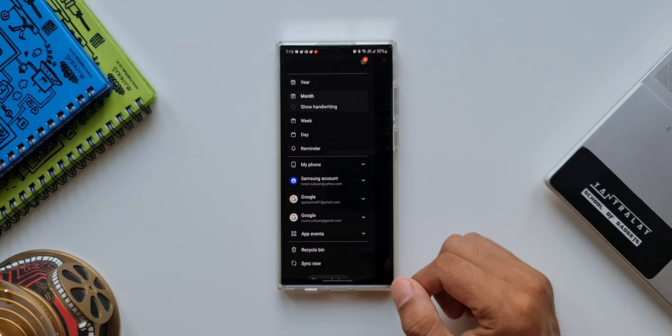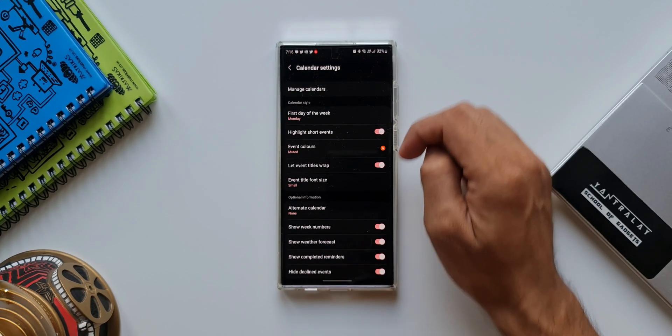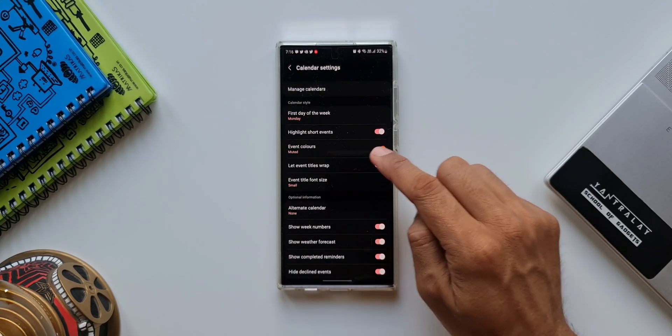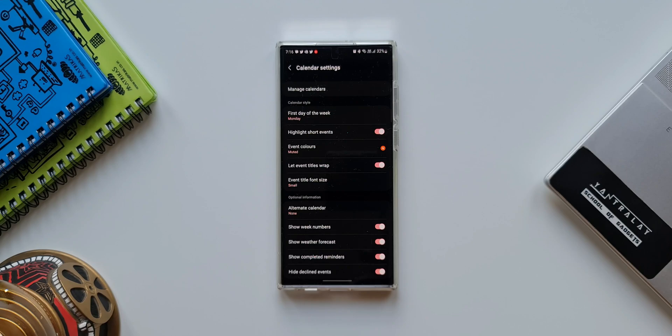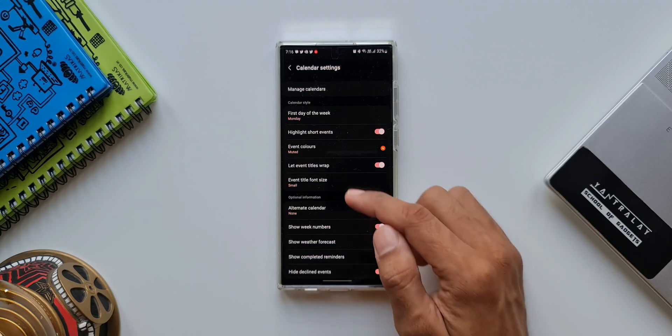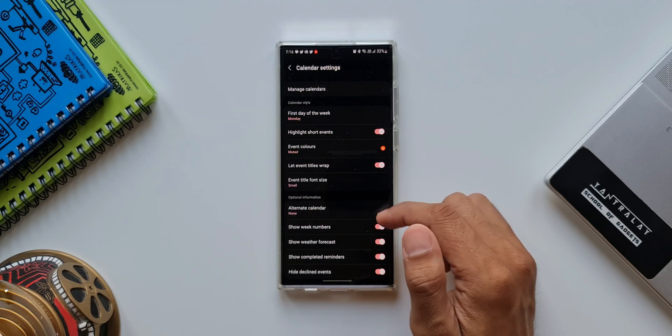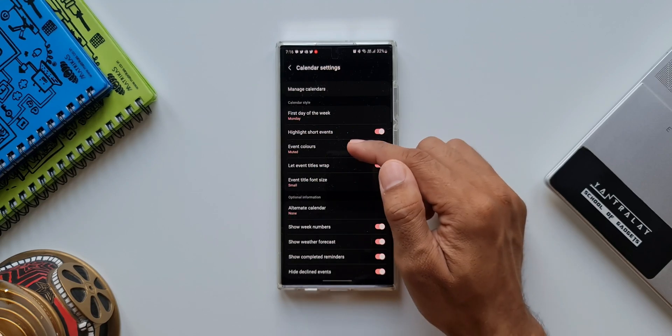I'll tap on this. Now let's go to settings. Here you see we have got an all new option now, it's called event colors. This option wasn't there in the previous version, but with the previous update we got this event title font size along with the One UI 4.1, and now with this update on the calendar app we have event colors.